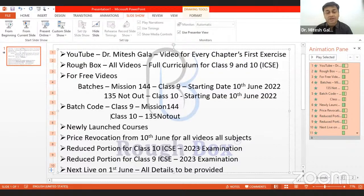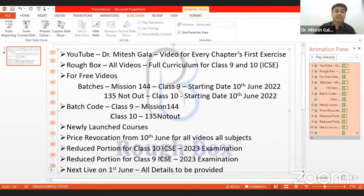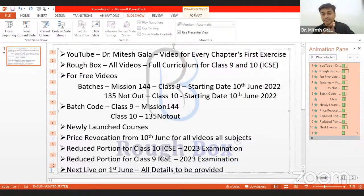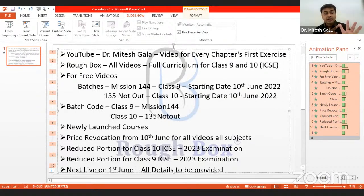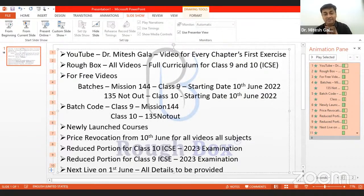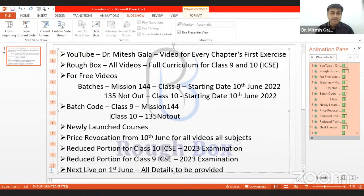Class eight — all the videos are there on the YouTube channel itself, which are for free. So eight standard, you can study from the channel itself. Nine and 10 will have to come on the Rough Box application. The next announcement is our newly launched courses. For class 10, we've got English full course available, Hindi full course available, Mathematics full course available, Physics — most of the chapters are available and we'll come up with a full course very soon. Chemistry also same thing. Biology also same thing. History and geography full courses are already available. You can avail them along with the PDFs chapter-wise question answers. Everything is already available, and computers also will be made available very soon.